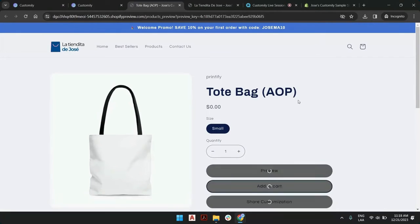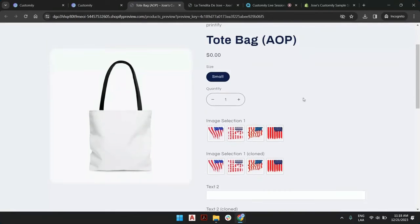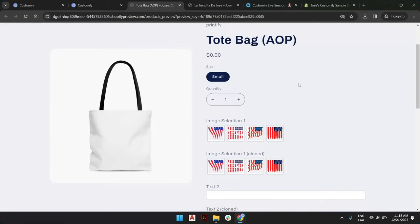This is the tote bag, and now Customily is loading because you instructed that to show on the front end. Of course, the alignment will depend entirely on how you create your template.